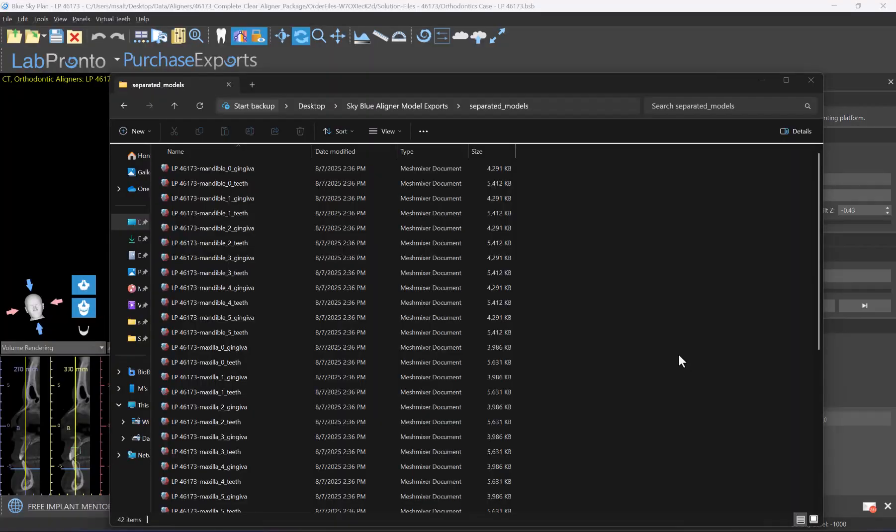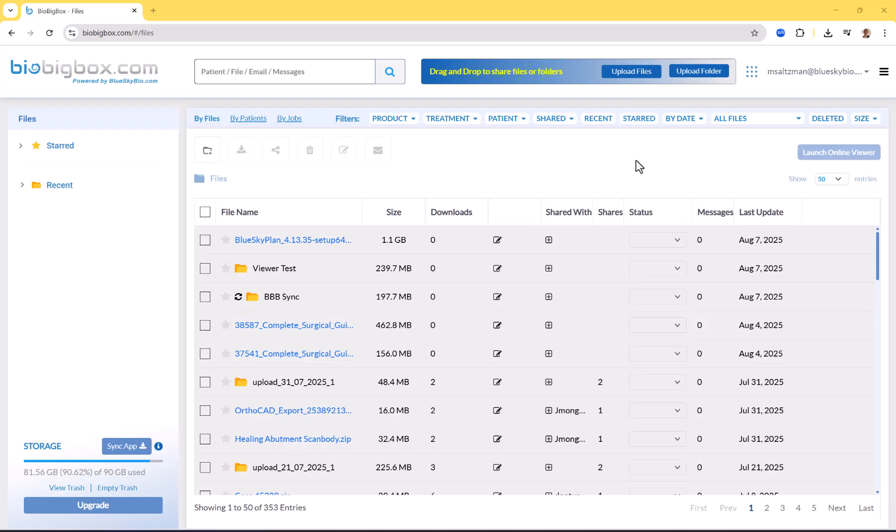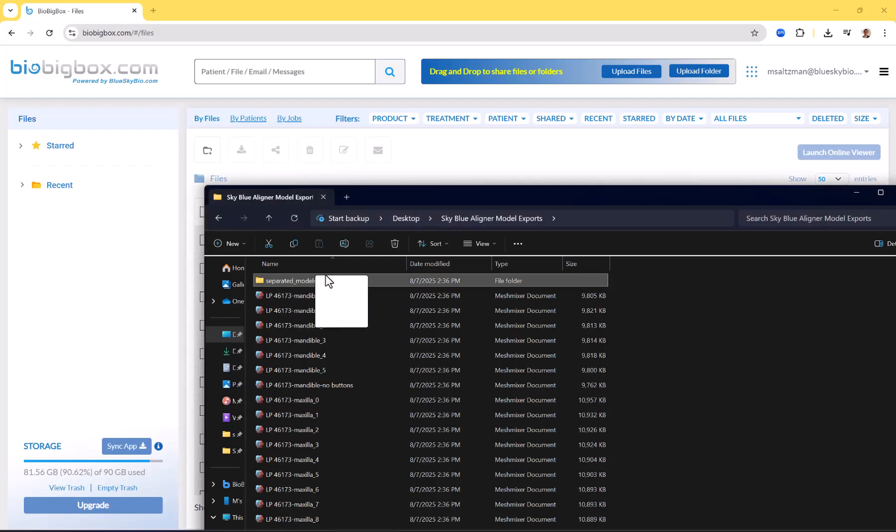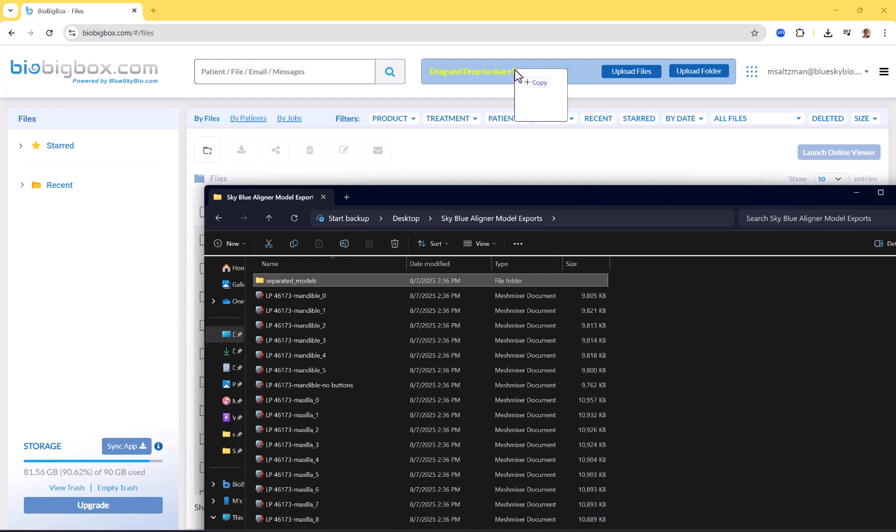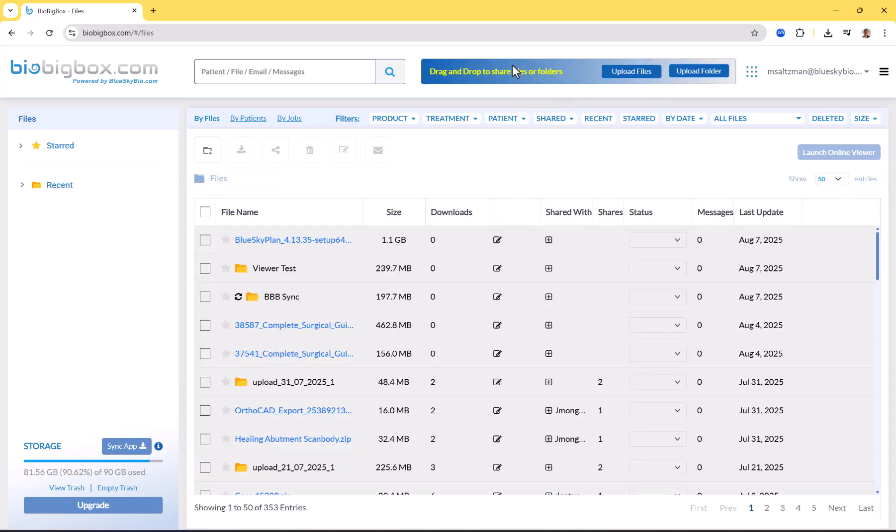Now these files need to be uploaded to the internet to be viewed in the online browser. We're going to upload these files to our BioBigBox account. I'll show two different ways of doing it in order for the files to be stored online so they could be viewed in the online viewer. This is my BioBigBox account. BioBigBox is a HIPAA compliant file storage and transfer system developed by BlueSkyBio. It's a very powerful system full of different features and functionality. I'll demonstrate how to upload the relevant files. Here is our Separated Models folder.